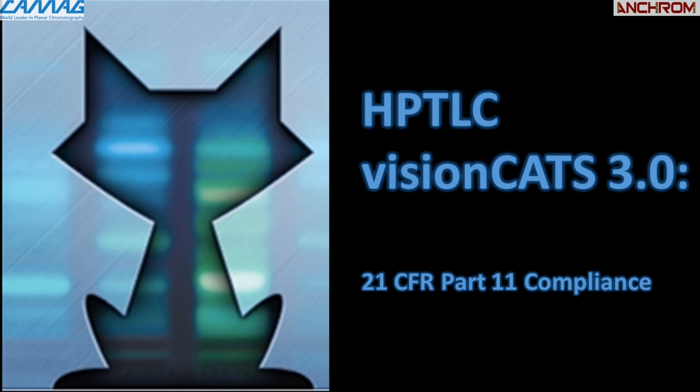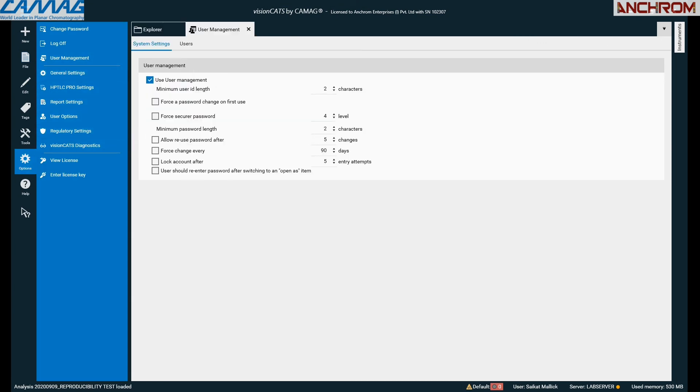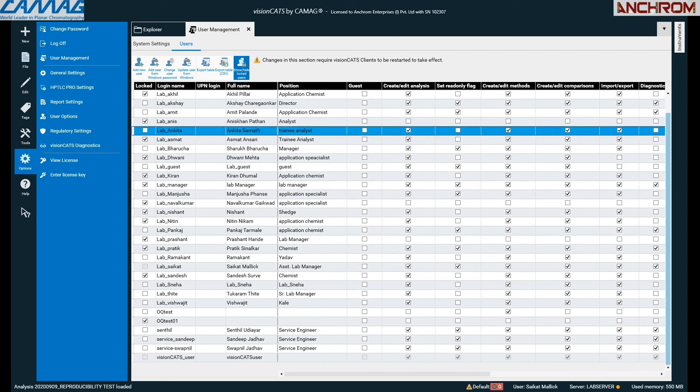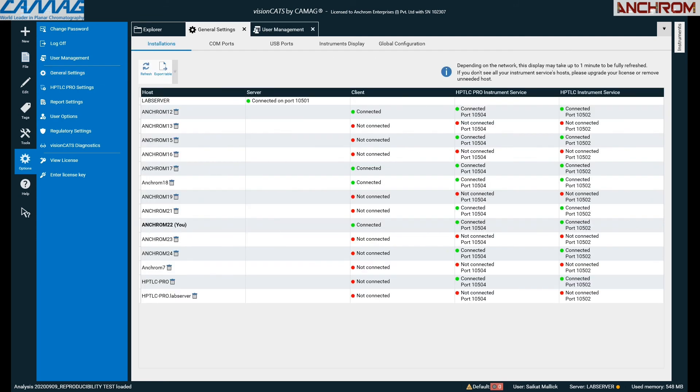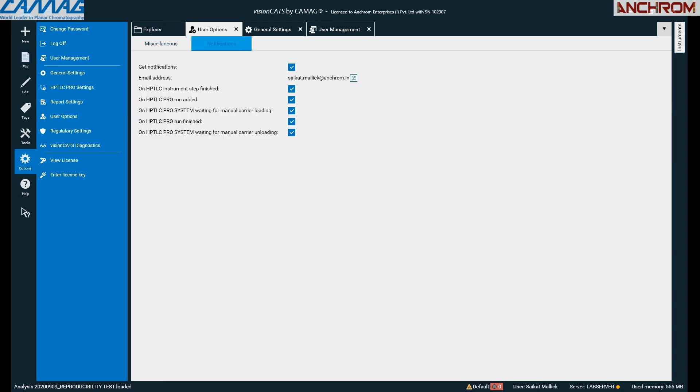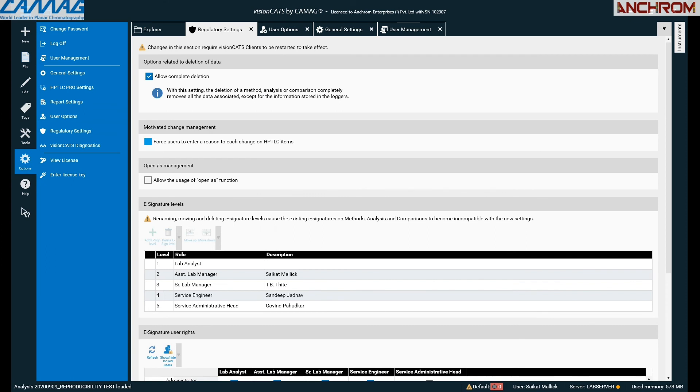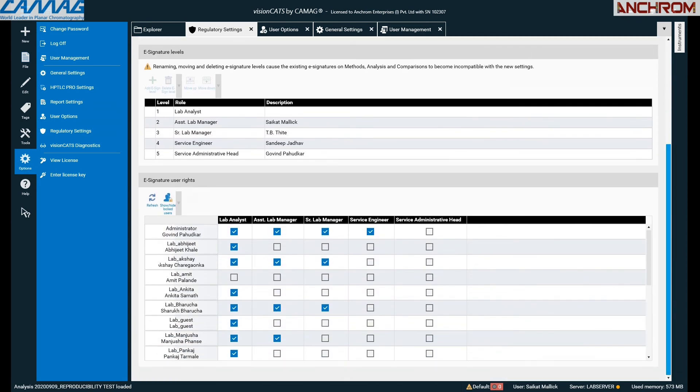The eighth feature is 21CFR Part 11 compliance. The software has various features to make it compliant with 21CFR, such as user management, selective access, log files, e-signature provision, and other key tools. Here you can see user management general settings. Moving on to regulatory settings. Also, at what level analyst should get his rights can be predefined in this software.